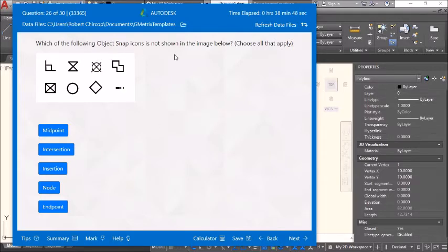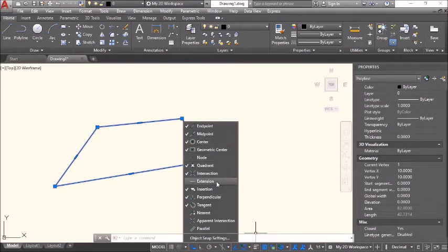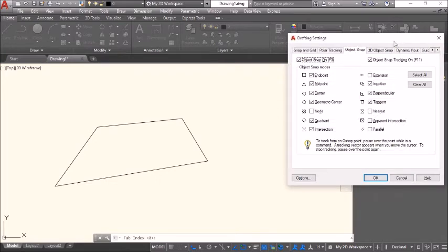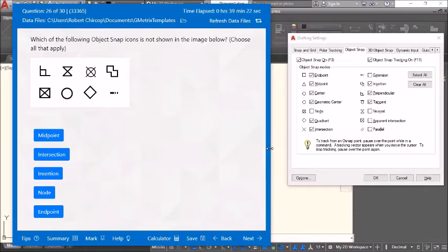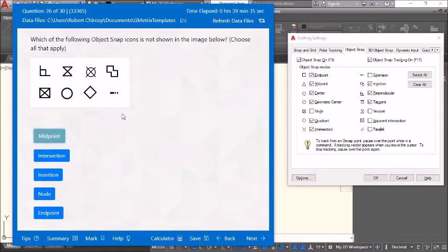Which of the following object snap icons is not shown in the image? Choose all that apply. The object snap icons shown include: midpoint — represented by a triangle; endpoint — represented by a square; and intersection — represented by a cross.